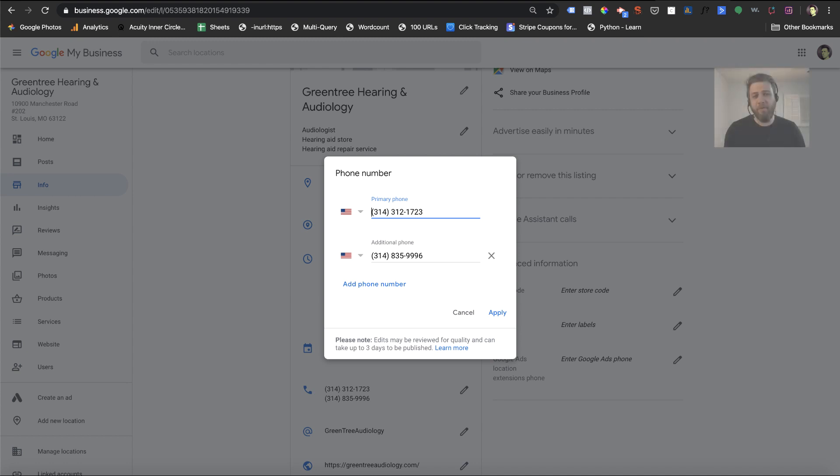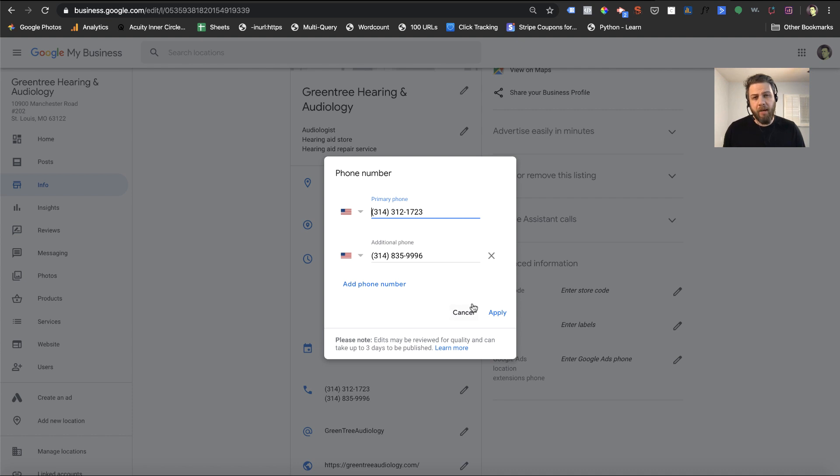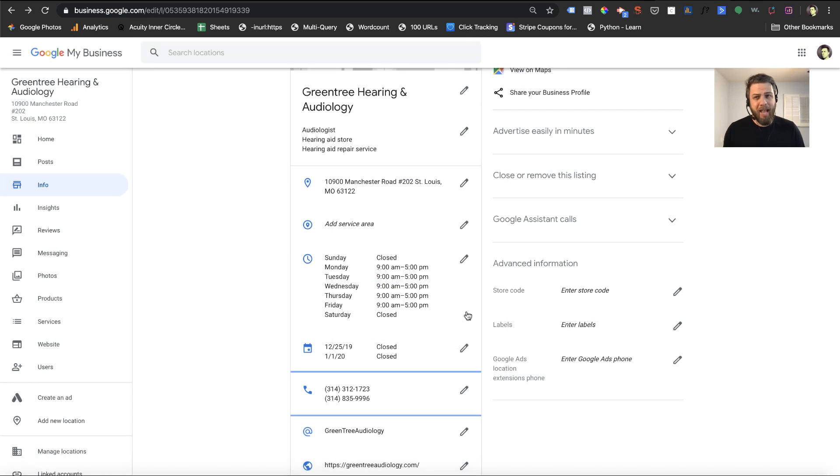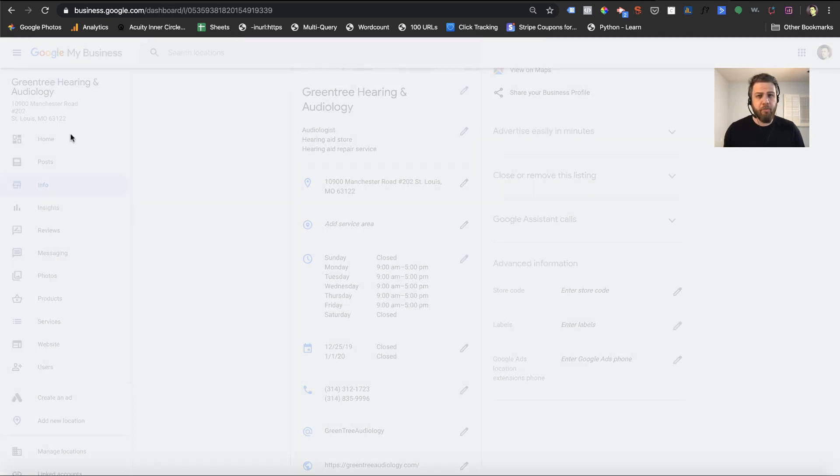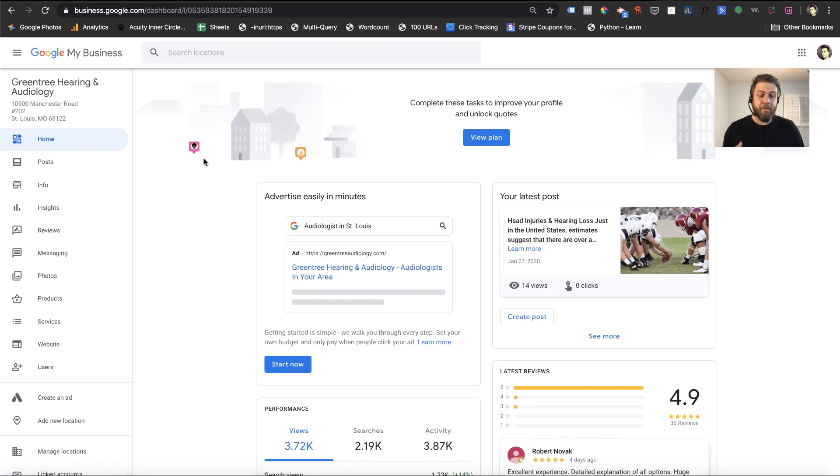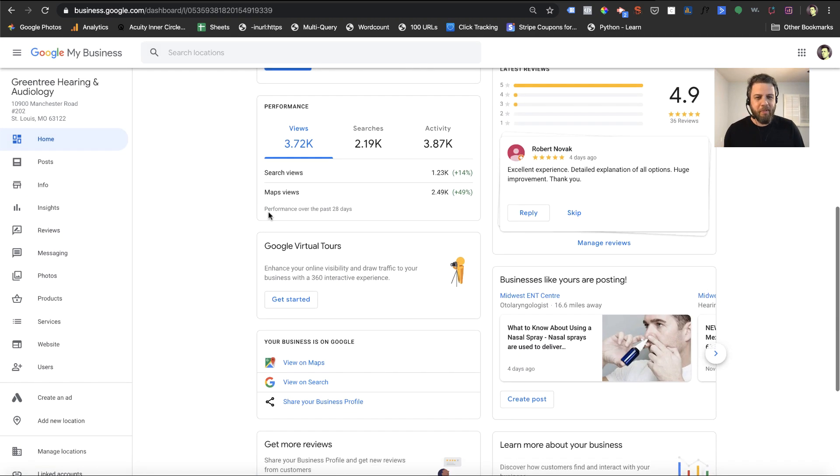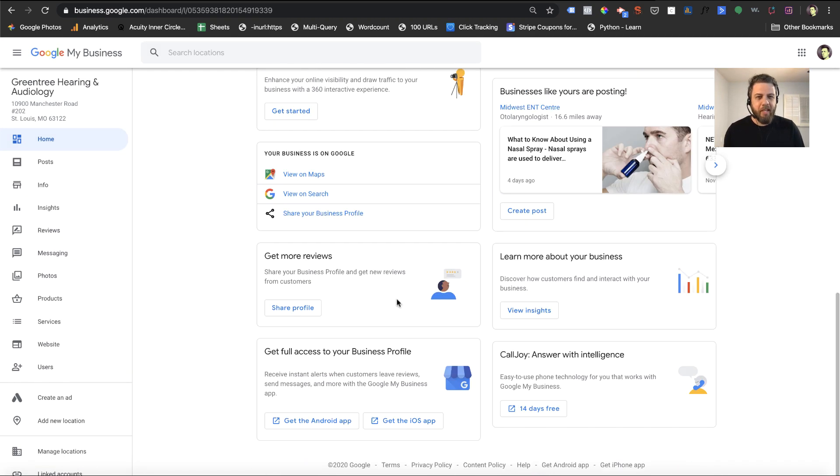Okay, so if you want a tracking number and you don't currently have one, of course, there are lots of companies you can go with. But one option you have is actually included in your Google My Business profile, or at least there's advertisement for it in your Google My Business profile, and that's called CallJoy.